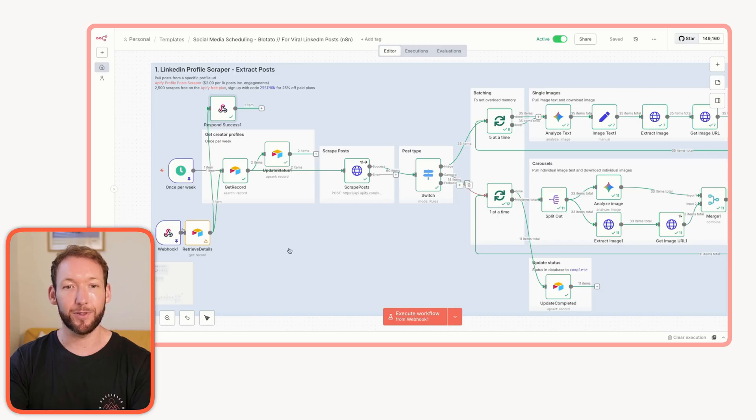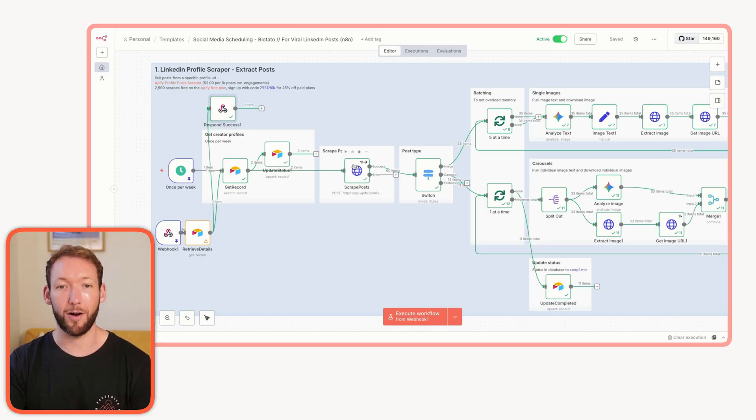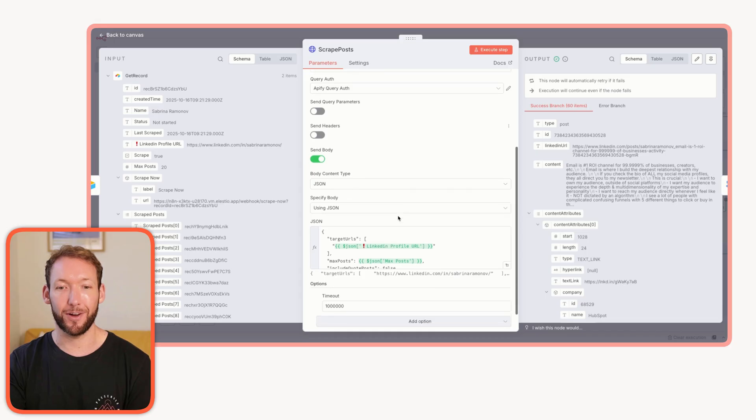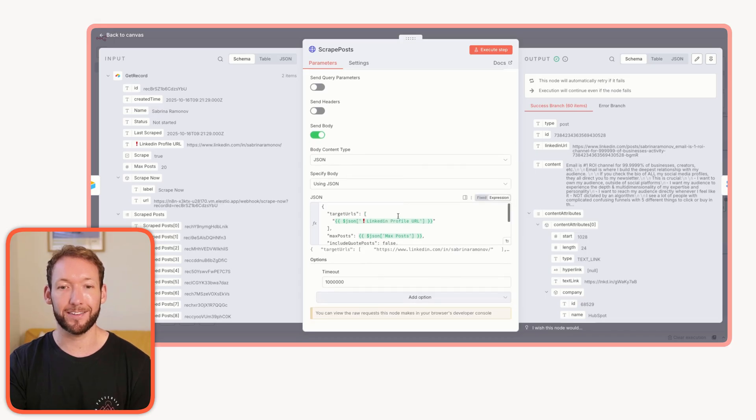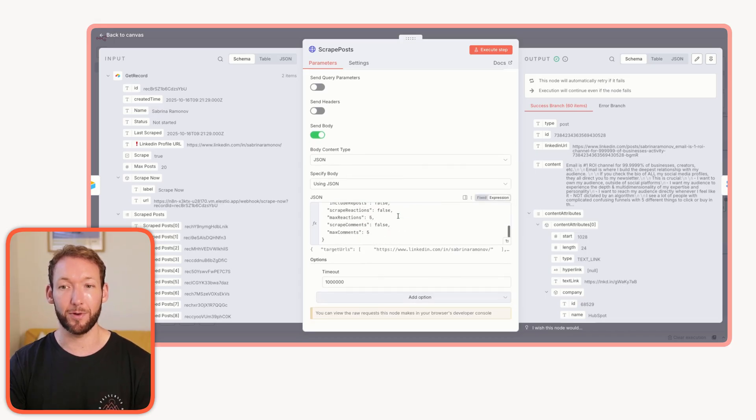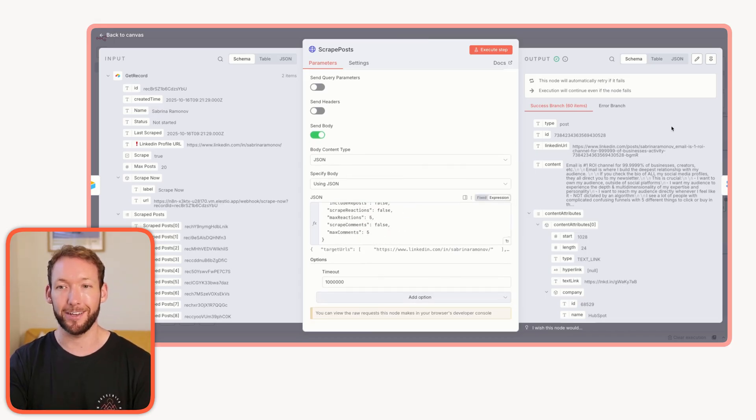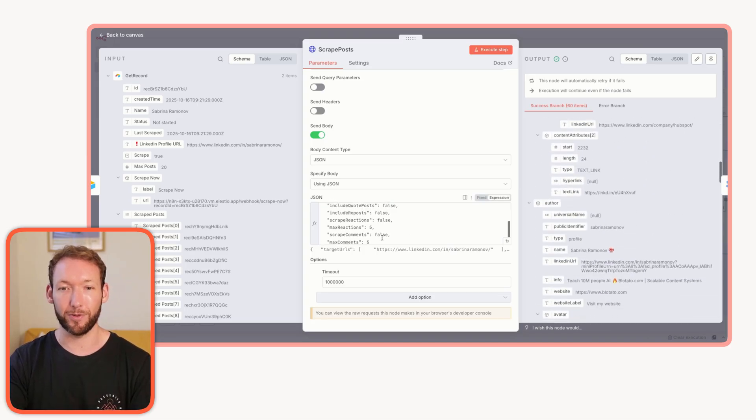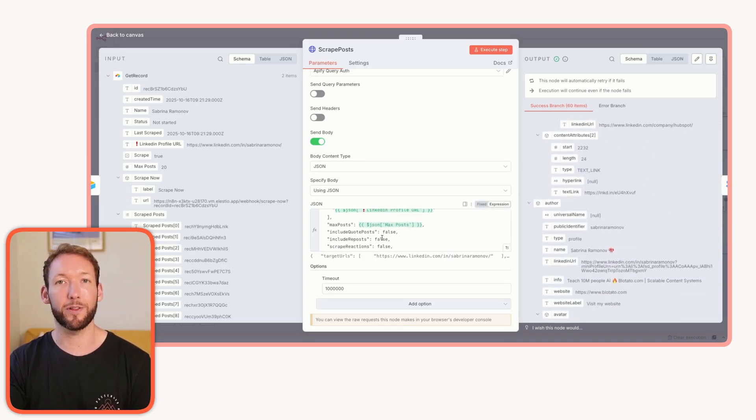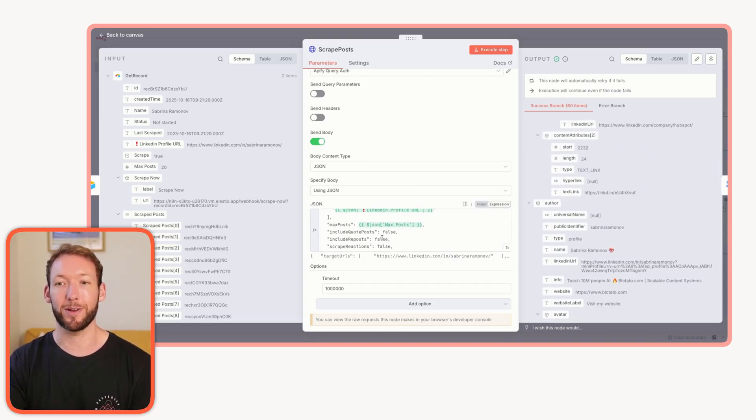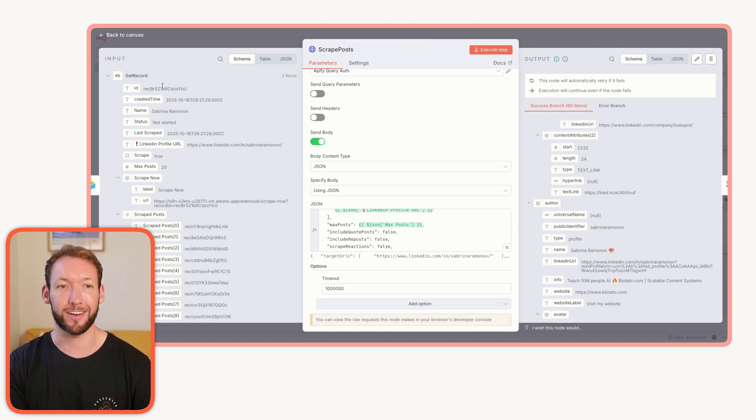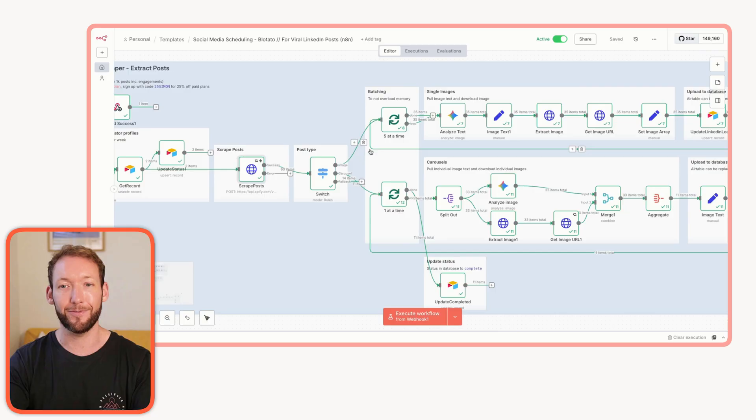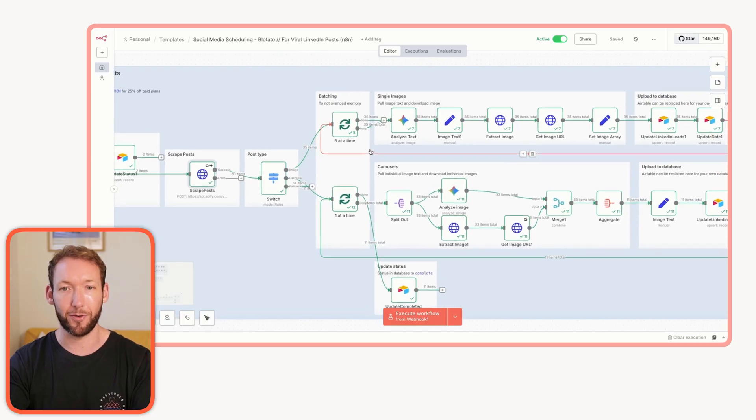We start our automation by scraping the top-performing posts from creators that you love in your niche. So it's not just any post, but the ones that massively outperformed their usual engagement. We do that by funneling in a LinkedIn URL of creators that we really love into an Apify scraper. This Apify scraper will literally pull all of the posts from a given creator, including all the engagement metrics like likes and shares.